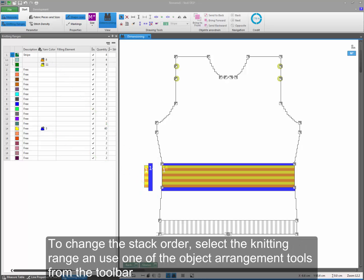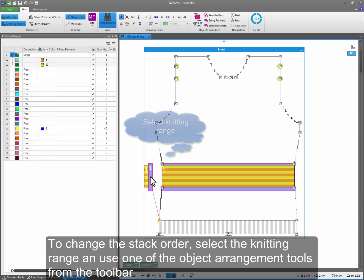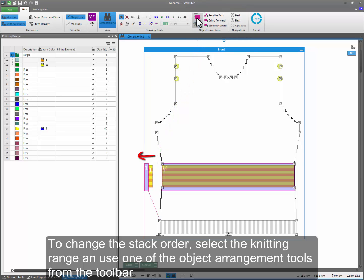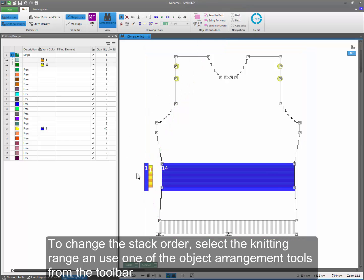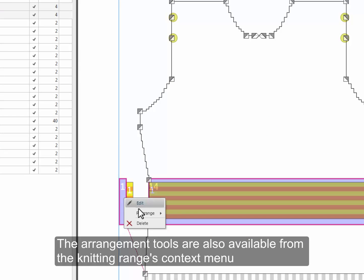To change the stack order, select the knitting range and use one of the object arrangement tools from the toolbar. The arrangement tools are also available from the knitting ranges context menu.